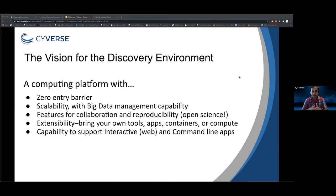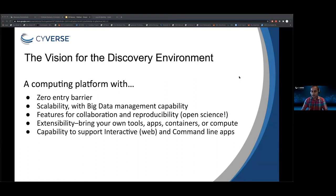Before I talk about what's being updated, when we started this project 10 years ago, these were the visions we described for the Discovery Environment. There should be zero entry barrier — people who want to do science and aren't familiar with technology don't need to know computer science or programming. They can just come into the Discovery Environment and start doing science. The platform should be scalable, support big data, and facilitate collaboration. Research should be reproducible — if you run the same analysis five years from today, it should produce the same results. You can also bring in your own Docker containers, apps, tools, and computers and integrate them with Cyverse. We support both web and command line apps right from the Discovery Environment.